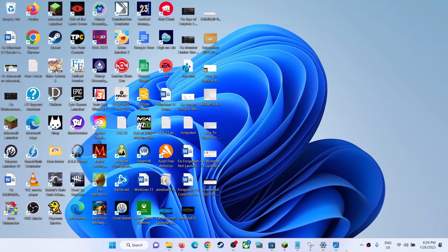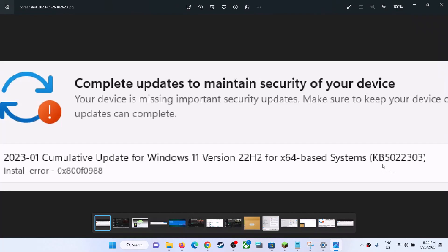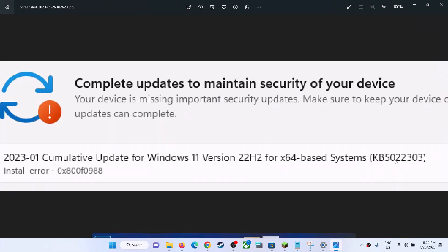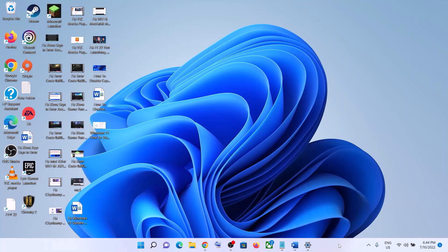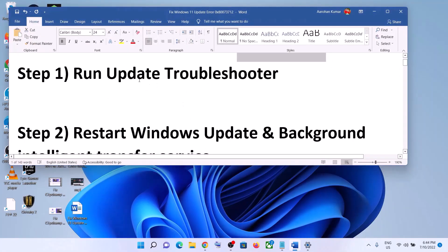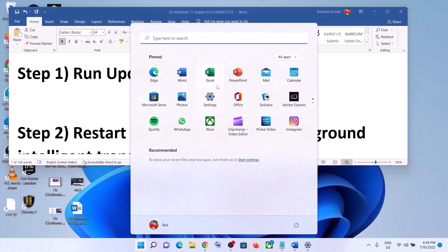Hello guys, welcome to my channel. On your Windows 11 computer, if you are unable to install the update KB5022303 and if you are receiving the error 0x800f0988 — 'your device is missing important security update' — then please follow the steps shown in this video.